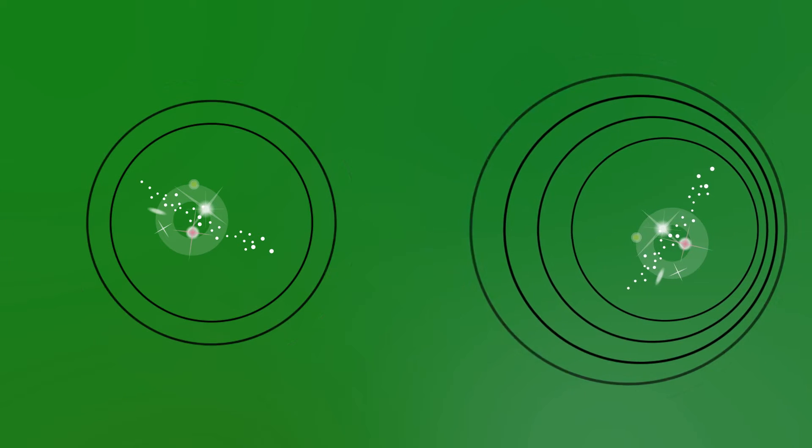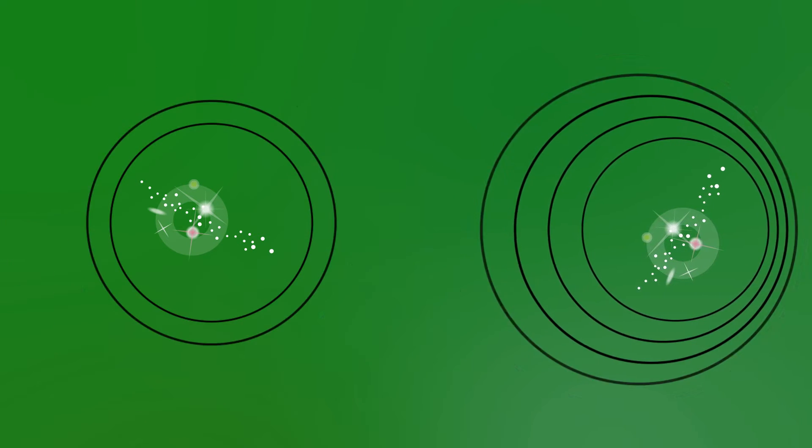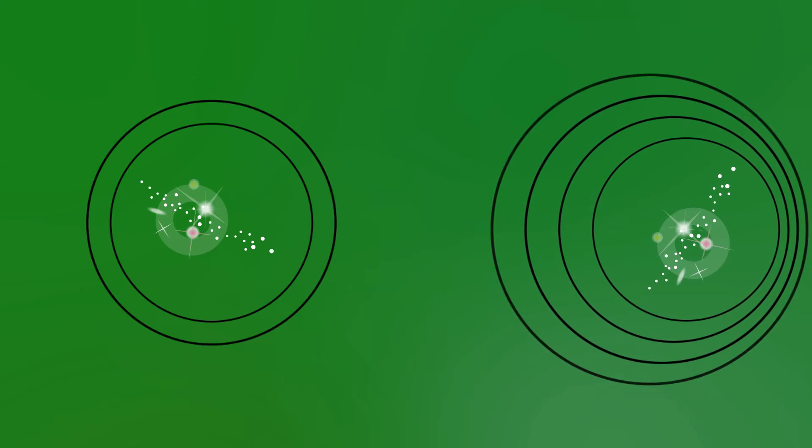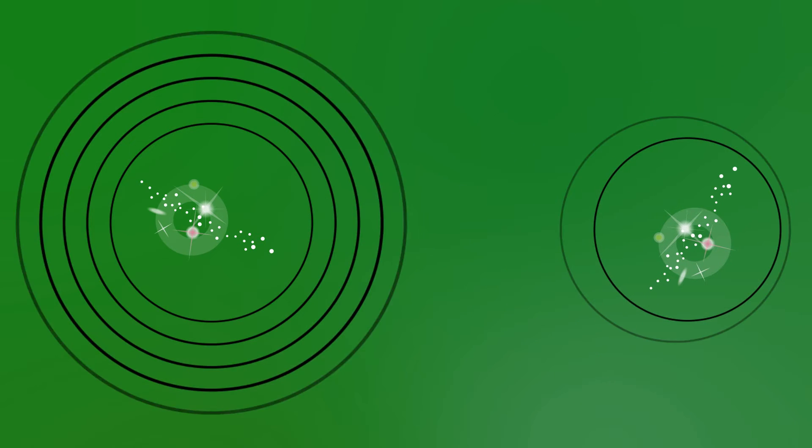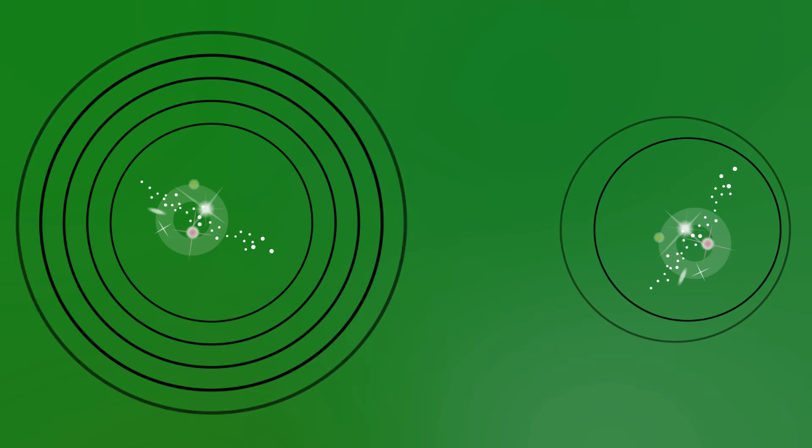And because we know about the Doppler effect, we know that this means all galaxies are moving away from us. Now it doesn't mean that we're the centre of the universe because all galaxies are moving away from each other, just like every point on the surface of a balloon as you blow it up.